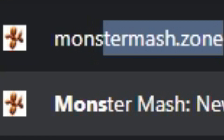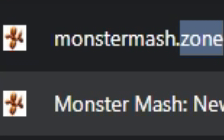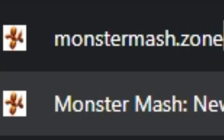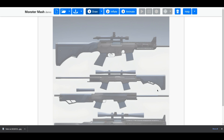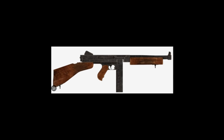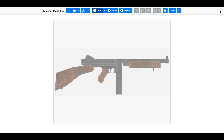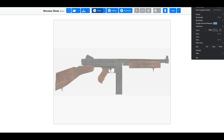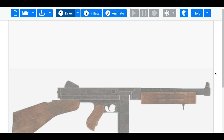Now you're going to head over to Monstermash.zone. Once you're there, click on this little blue arrow, hit Import Template Image, and add your picture. For this next part, you're going to want to zoom in a little bit on your browser — you'll see why in a minute.